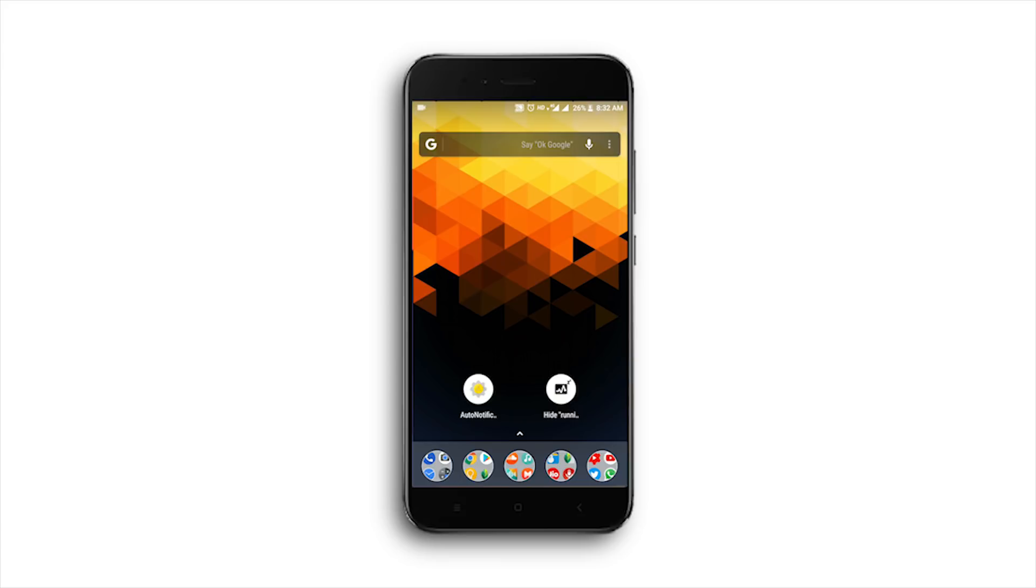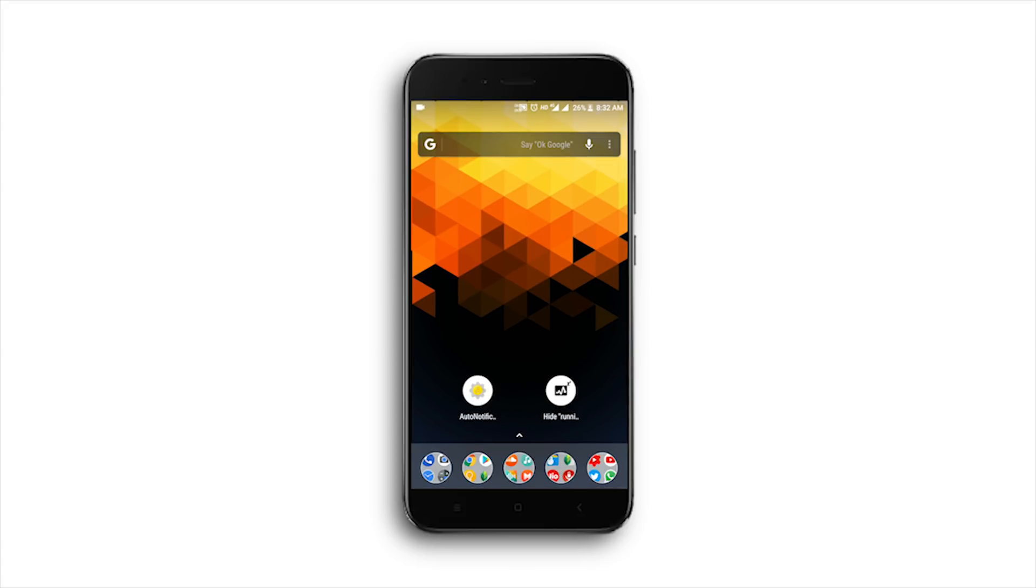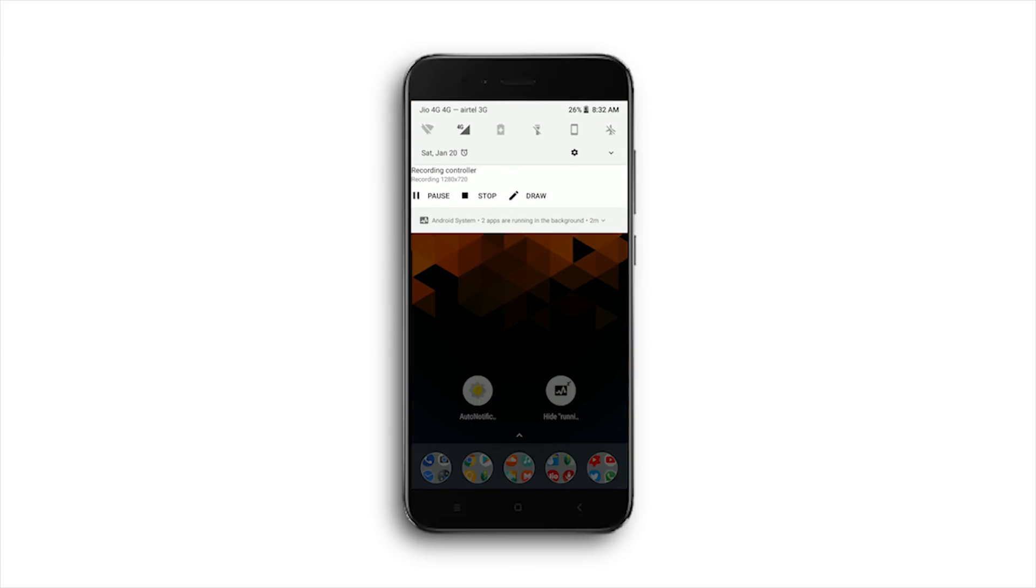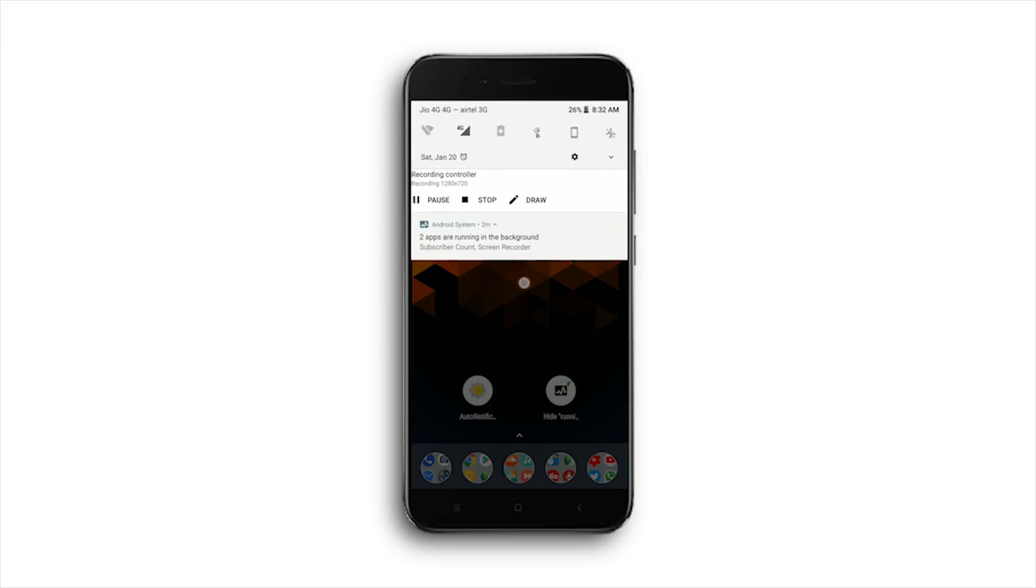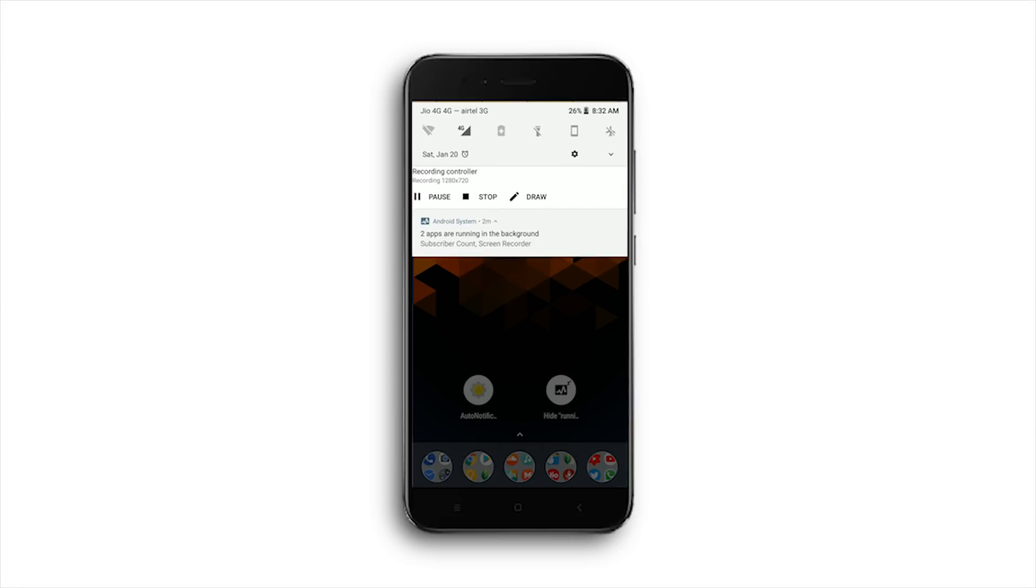Hey guys, Round here, welcome back to a new video. In this video I'll show you how to disable 'Android app is running in the background' or any other non-removable notifications on Android Oreo.